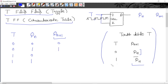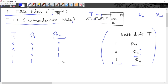If we apply 1 to T, toggling action occurs — the next state will be the complement of the present state. So when T = 1 and present state is 0, next state is 1. Similarly, when T = 1 and present state is 1, the next state is the complement of 1, which is 0.